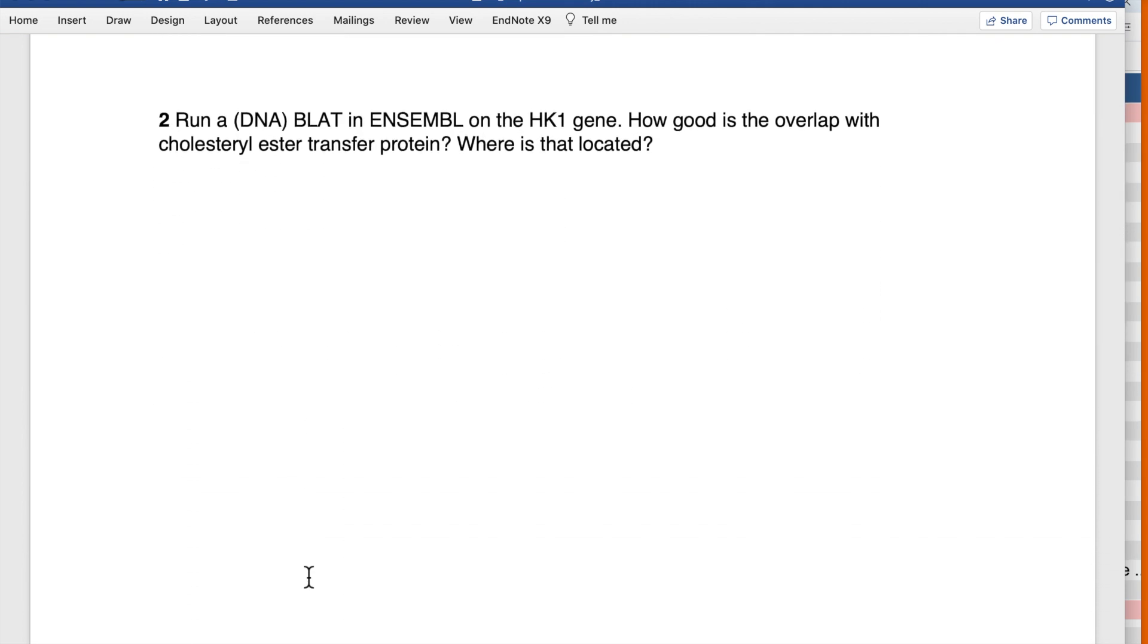Exercise two: Run a DNA BLAST in Ensembl on the HK1 gene. How good is the overlap with some protein? So we have to go to Ensembl, look for the HK1 gene, and run a BLAST on the DNA sequence.